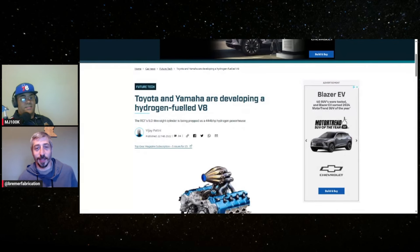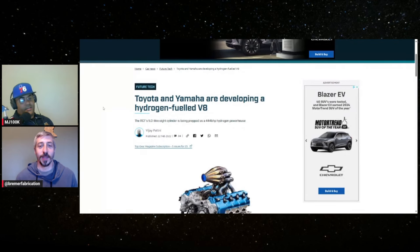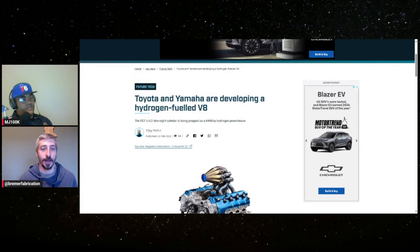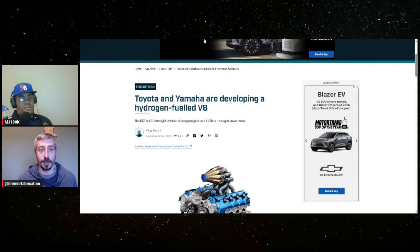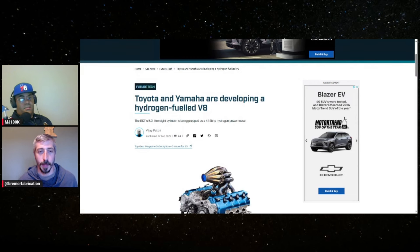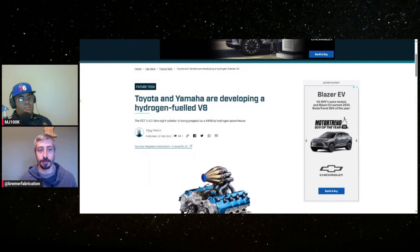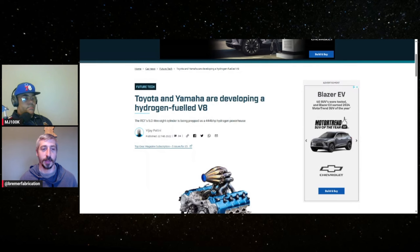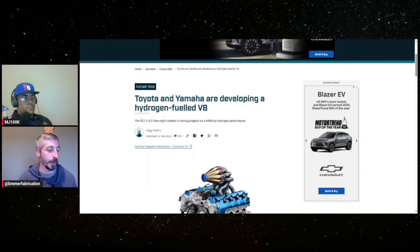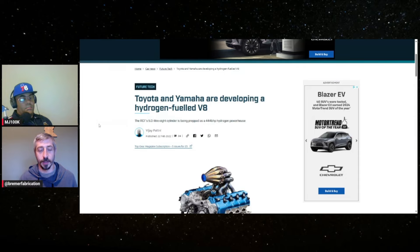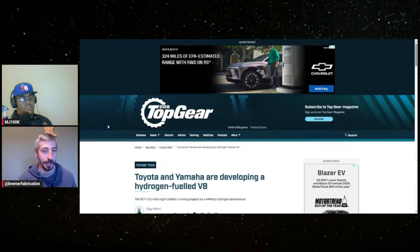MJ, I want to talk about this hydrogen V8 engine that Toyota and Yamaha have been developing. This article I had you pull up isn't brand new, it's about a year ago when this first got released. I was reading through it again and found some more information I thought was neat as far as how hydrogen is developing. If you scroll through this article I'll hit the high notes.